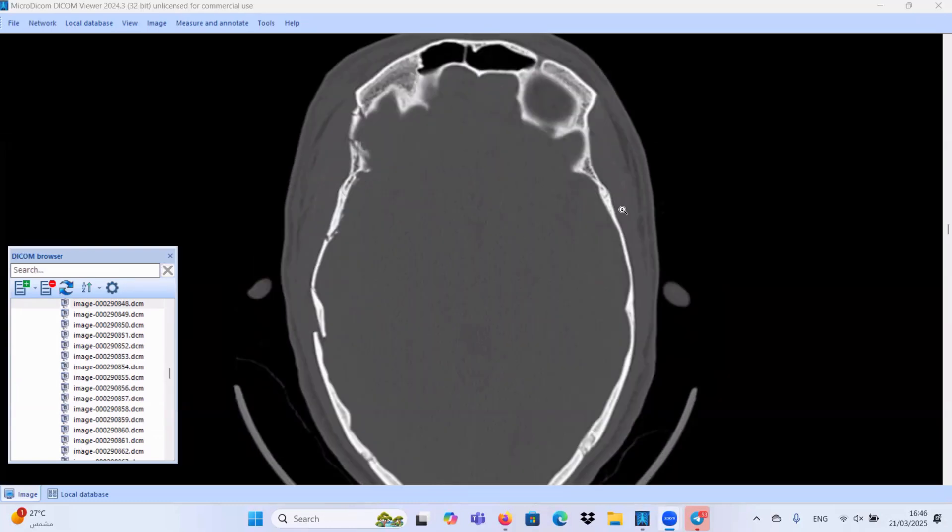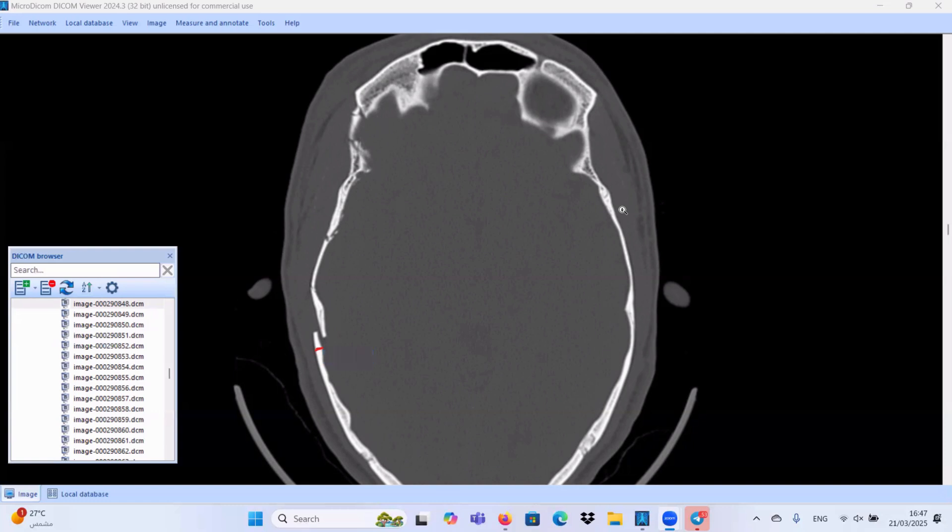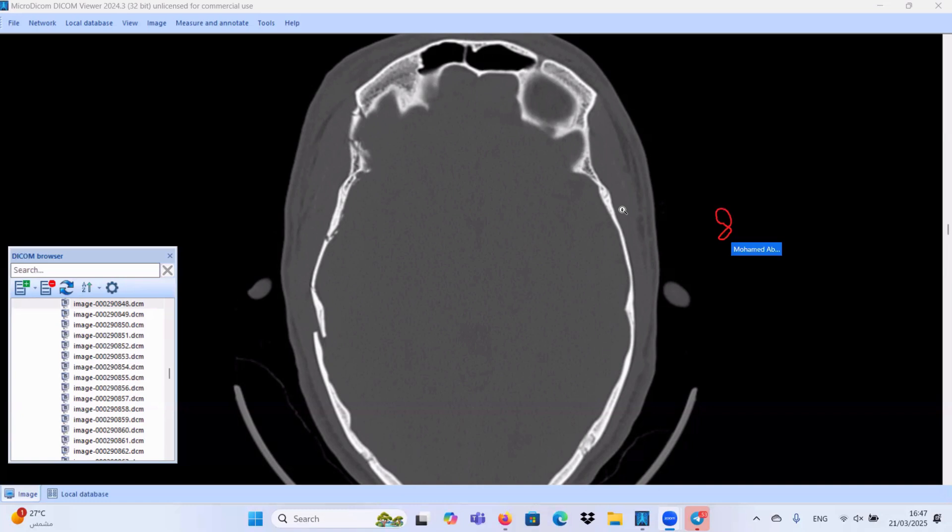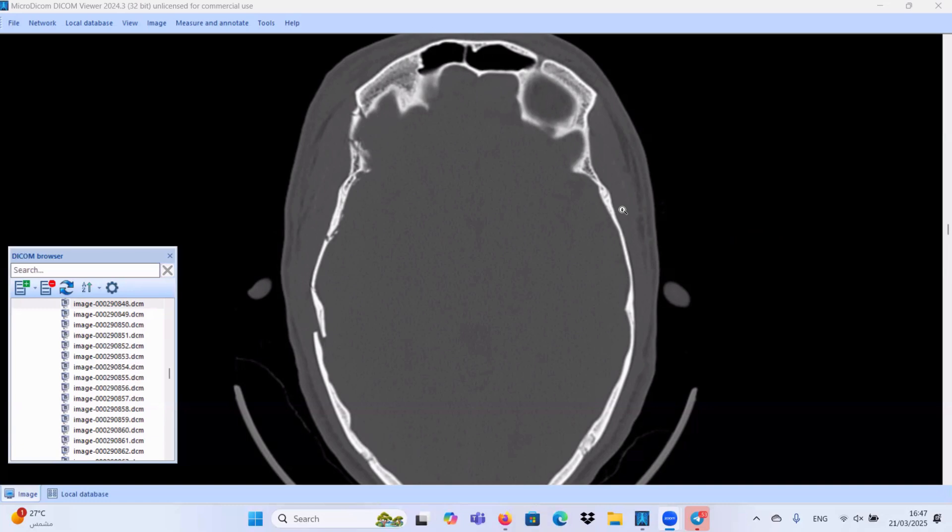The indication of surgery for the depressed bone fracture include if the calvarial bone is depressed more than the whole thickness of the non-depressed calvarial bone. This is one of the potential indications for surgical interference. Also, in some institutes, if the depressed bony segment is depressed more than 8 to 10 millimeter. In our case, it is depressed for about 4.5 millimeter. Also, if we have any focal neurological deficit induced by the depressed bony segment. Those are the main indications for surgical interference.